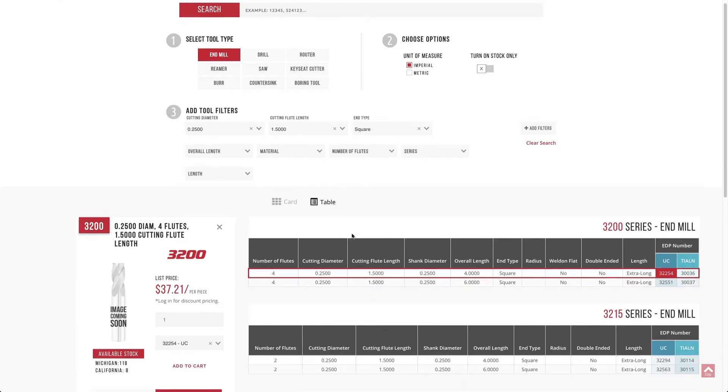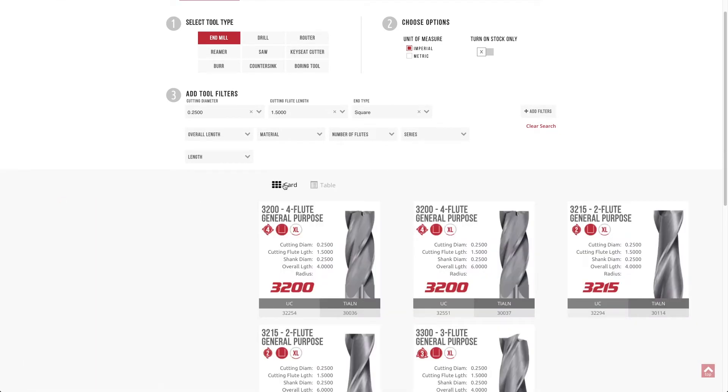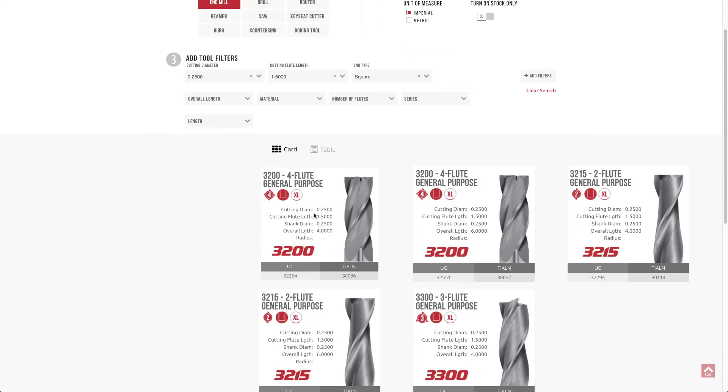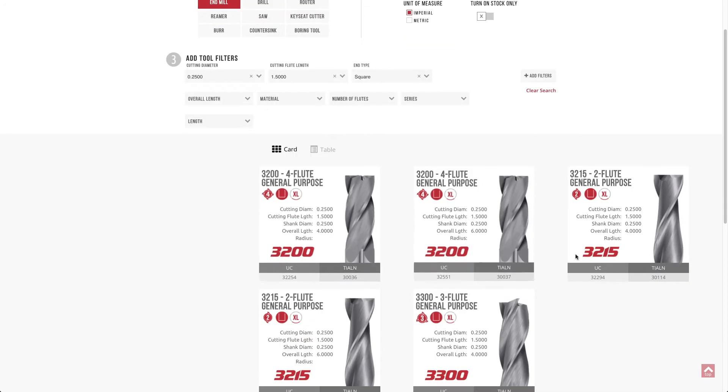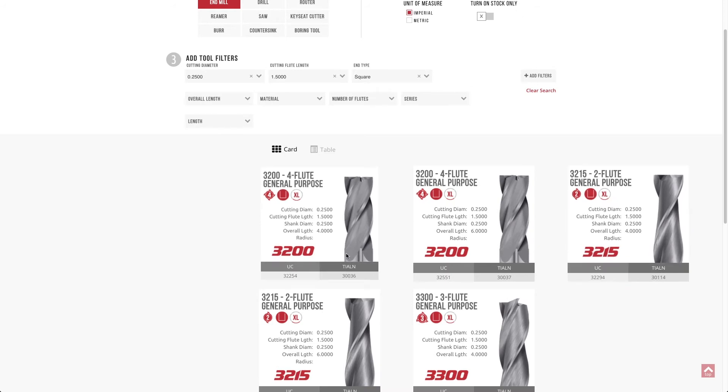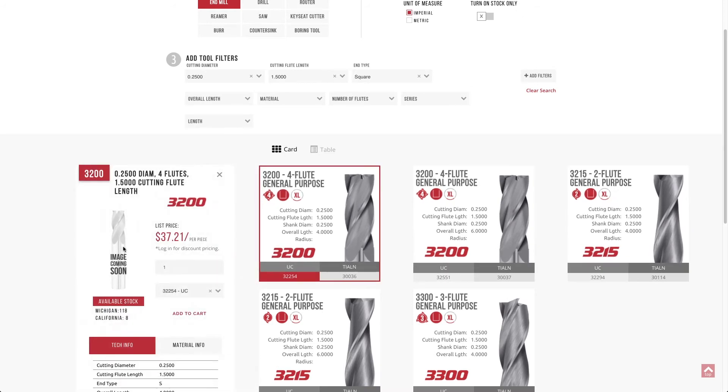If you're more of a visual person, there's also a card view, which also assists in our mobile rendering. So if you're using this on a phone, that same information is displayed in card format. And again, you can still click on those and that slide out will happen.